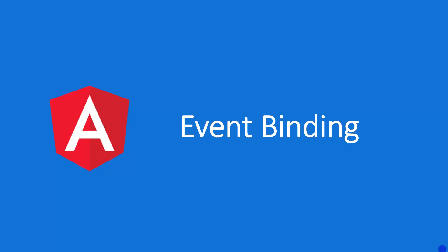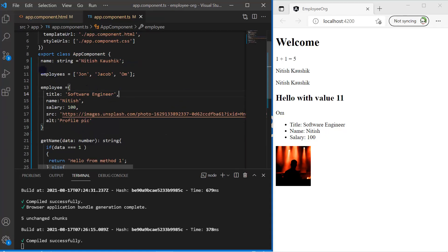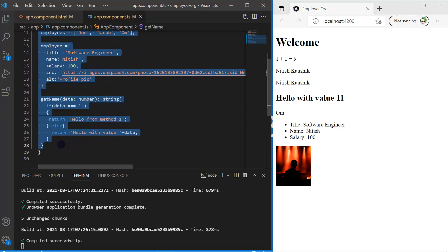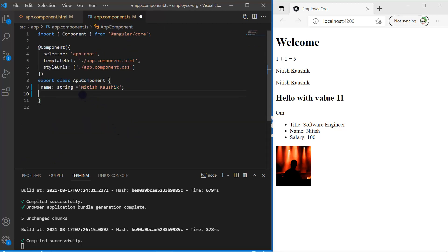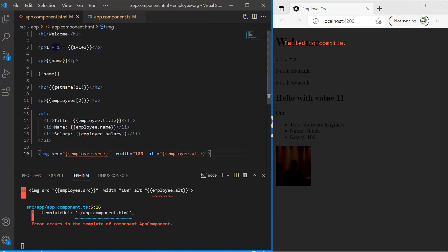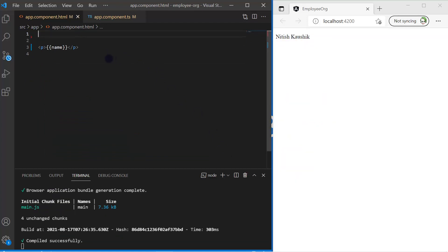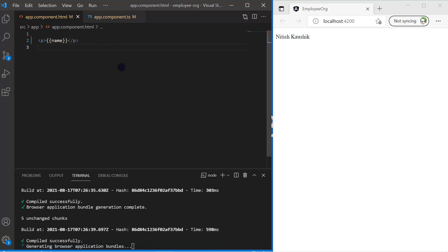Let's learn about event binding. We are using the same application created in the previous video. Let's remove some of the code and make it very simple, so we only have one property — the name. On the app.component.html file, let's remove the extra content, so we only have the name, and that name is visible in the browser.